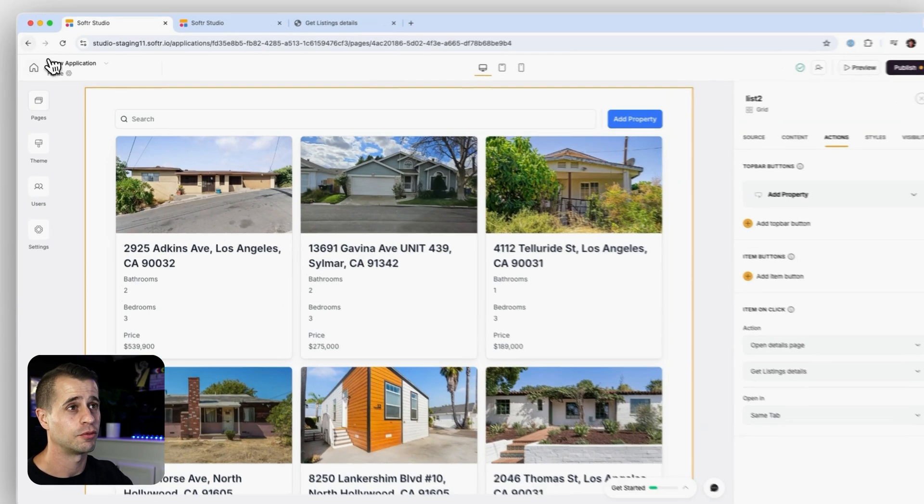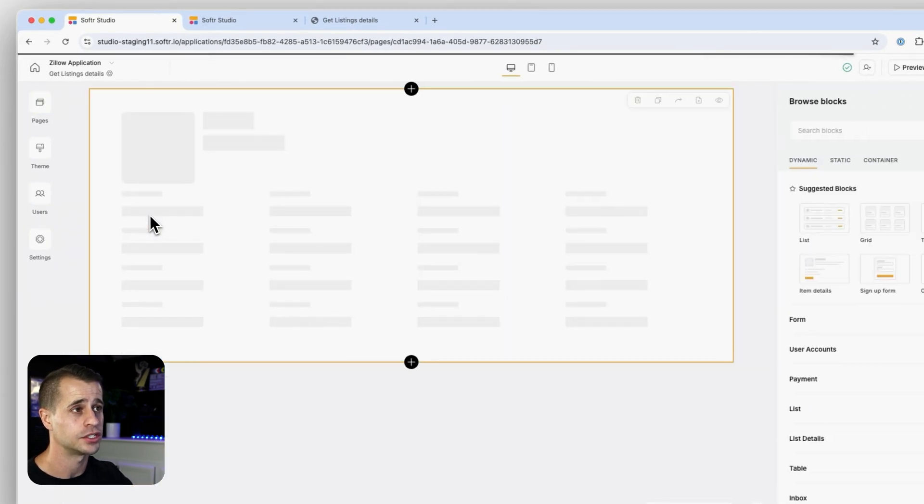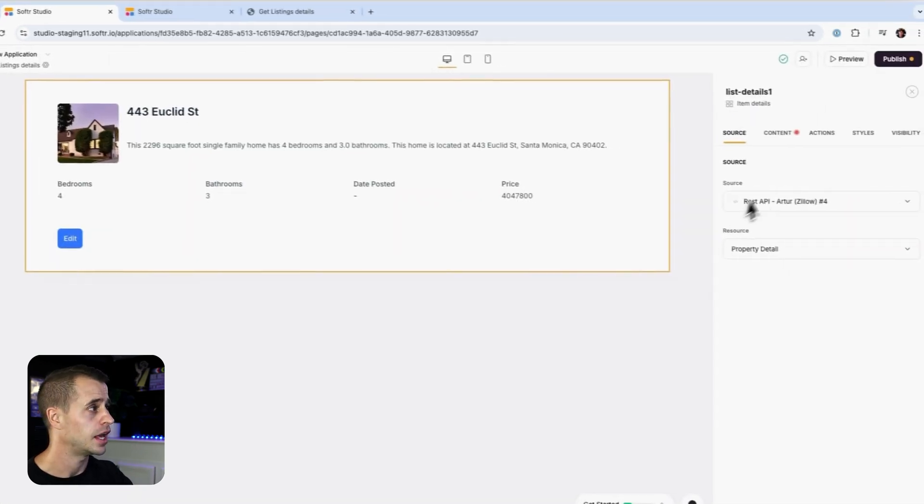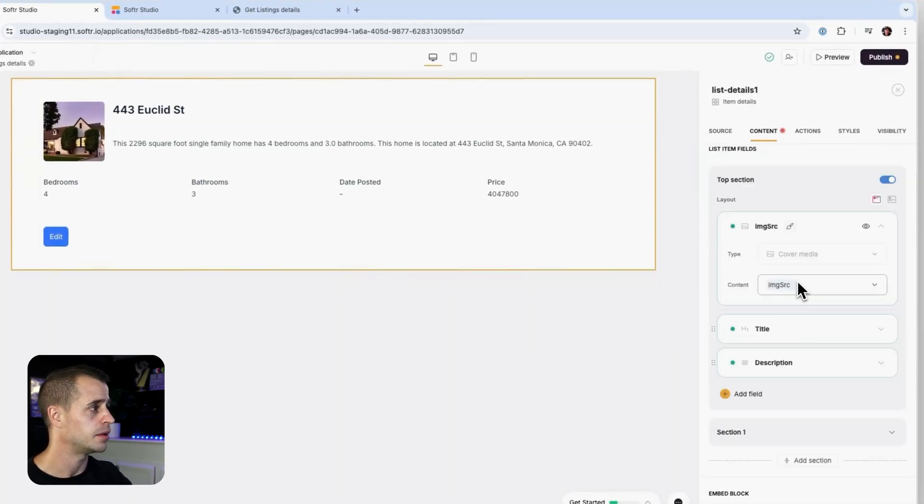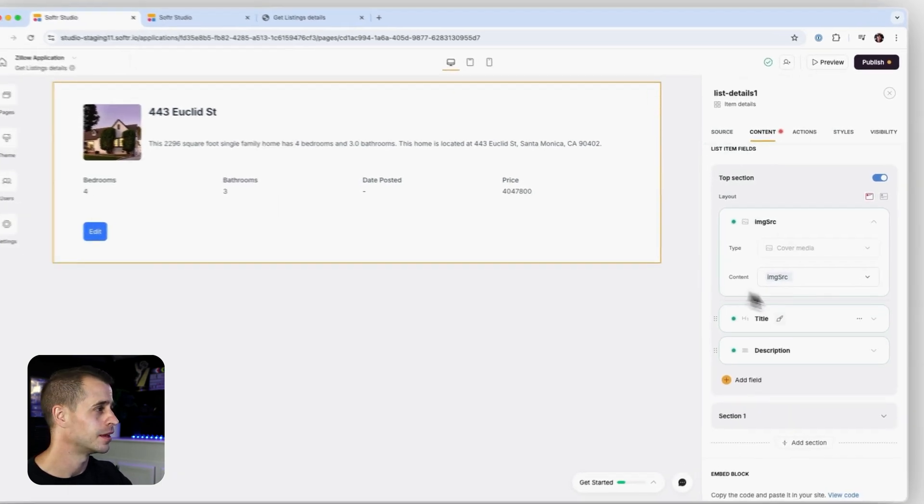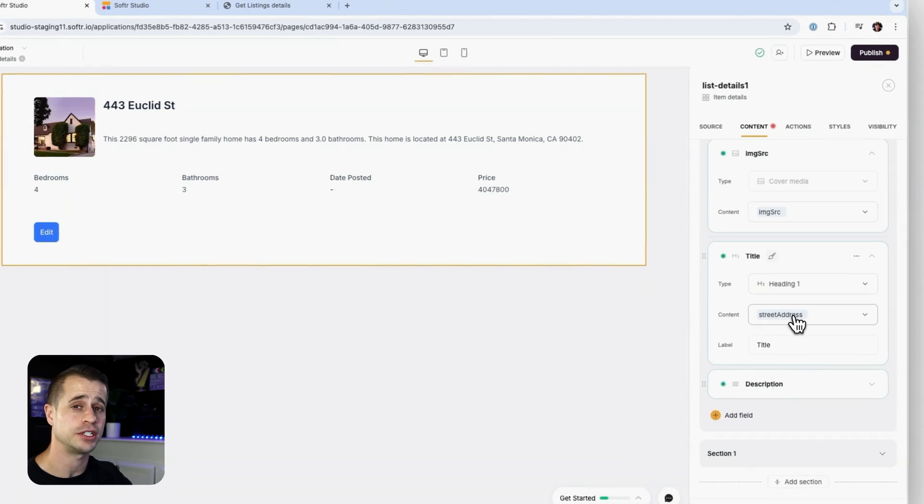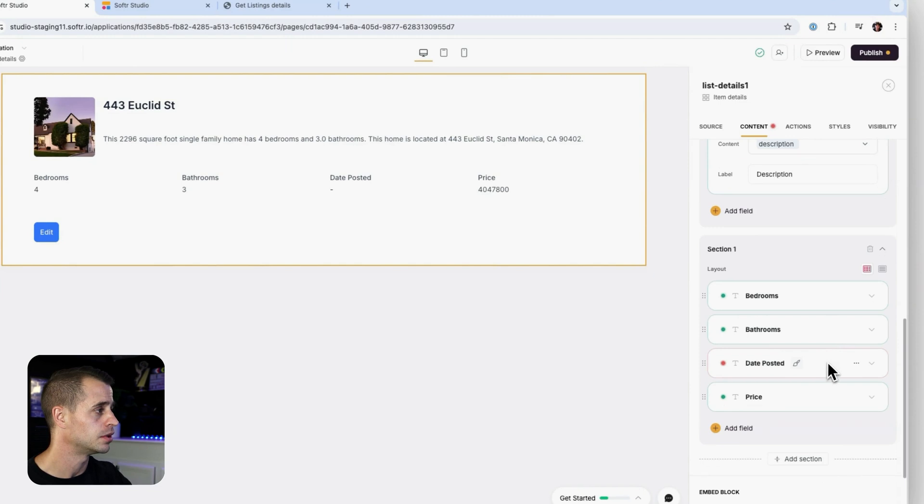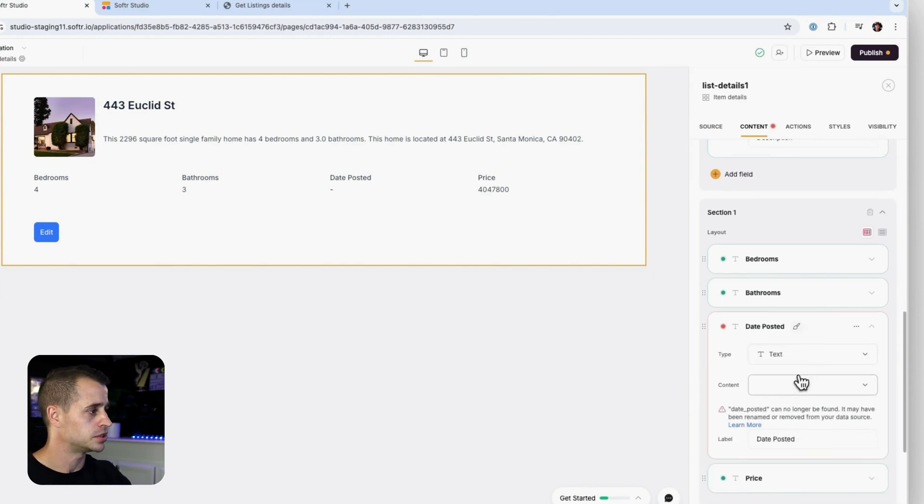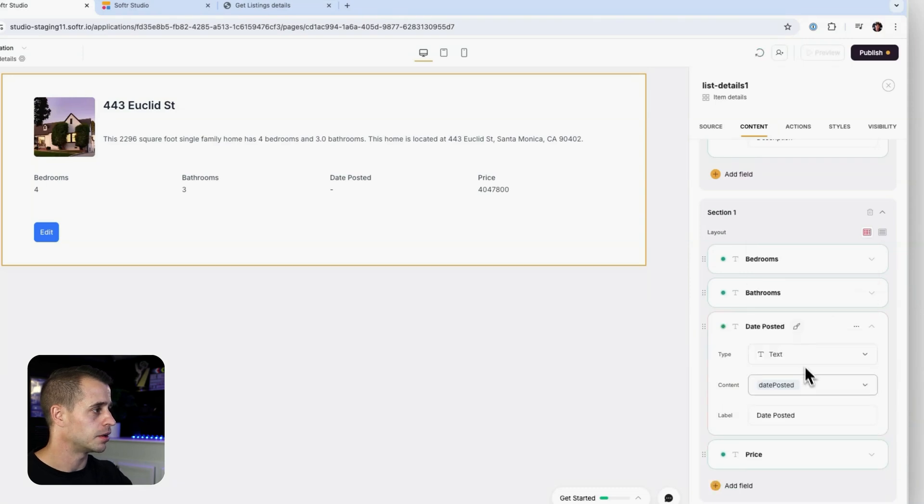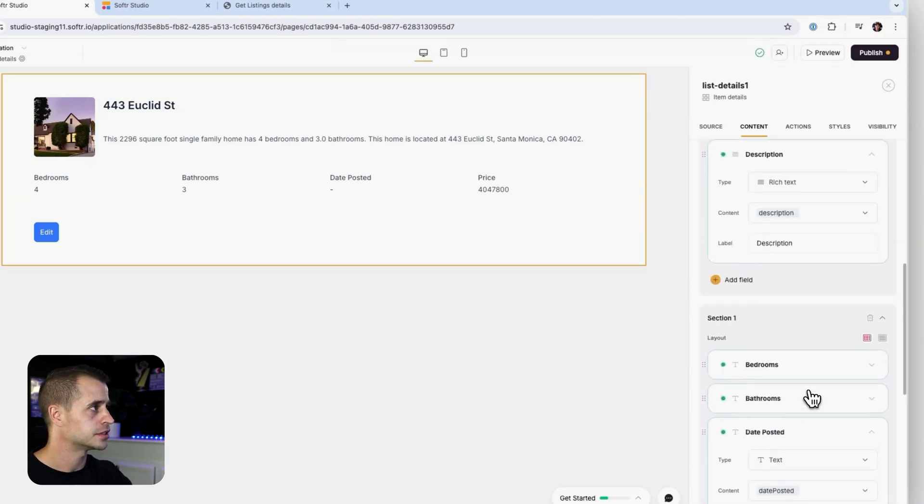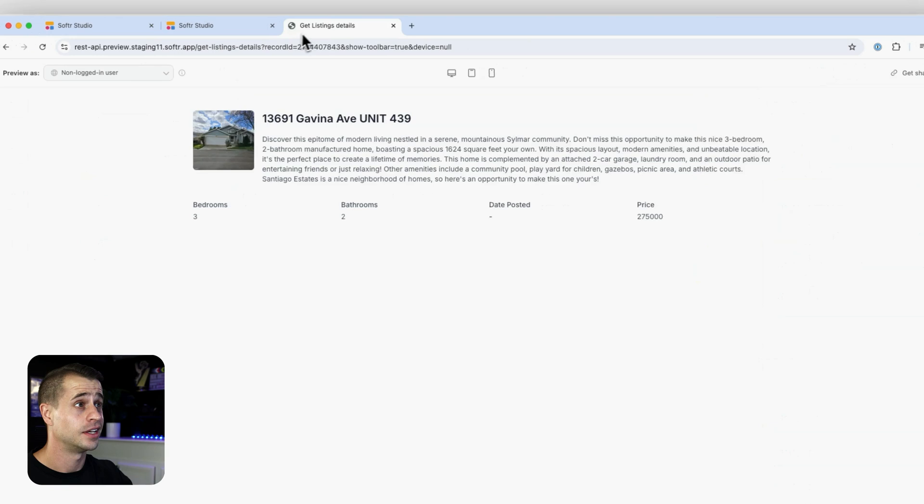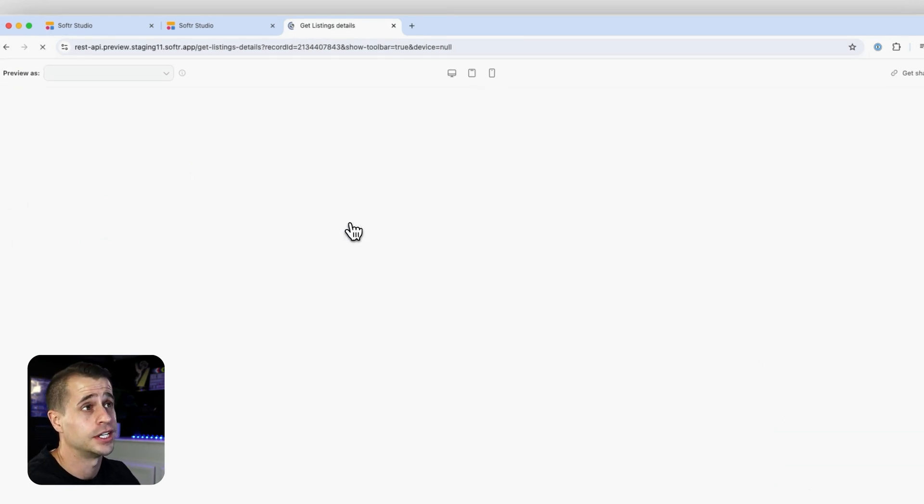So now if we go over to our get listing page, we have a simple listing block here. And over in this listing, I have image source for my image right here. I have the title, which I'm using for my street address. I have description, which is description. And then my section below, I have everything here, bedrooms, bathrooms. It looks like date posted needs to be updated. And I'm going to update it there. Price, price. And that's looking pretty good.